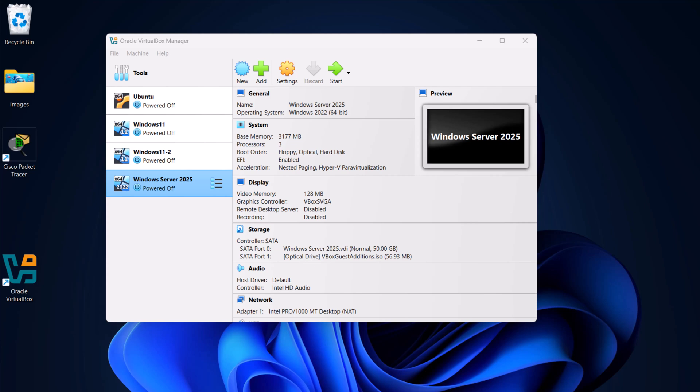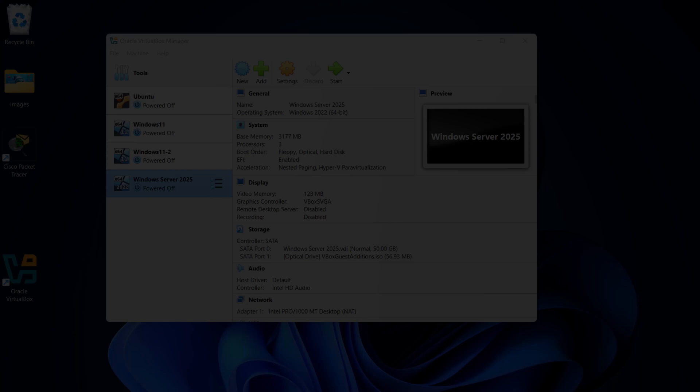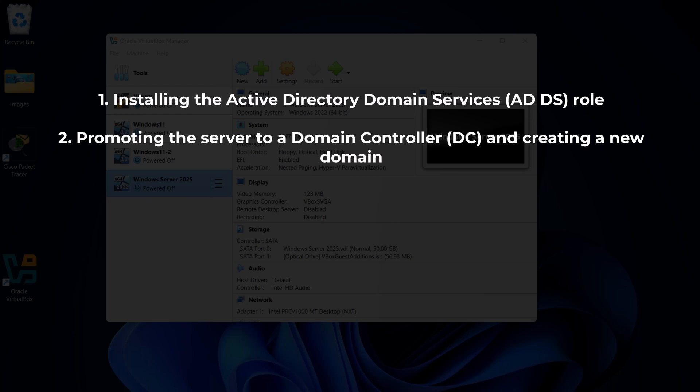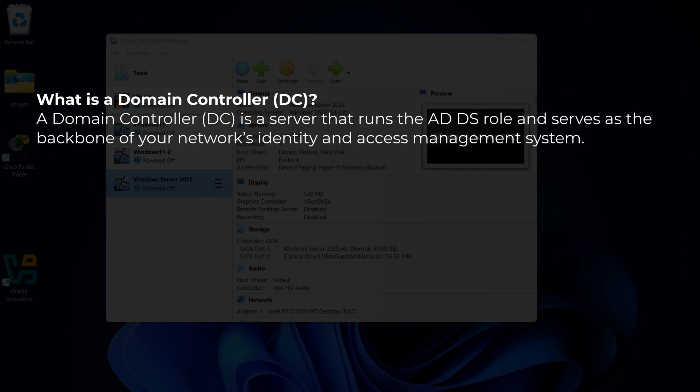In this tutorial we will focus on two critical tasks. First, installing the Active Directory Domain Services or ADDS role — this step will enable the necessary components and tools for Active Directory on your server, setting the stage for centralized network management. Second, promoting the server to a domain controller and creating a new domain, which involves configuring the server to host the Active Directory database, handle authentication, and manage users, groups, computers, and other network resources.